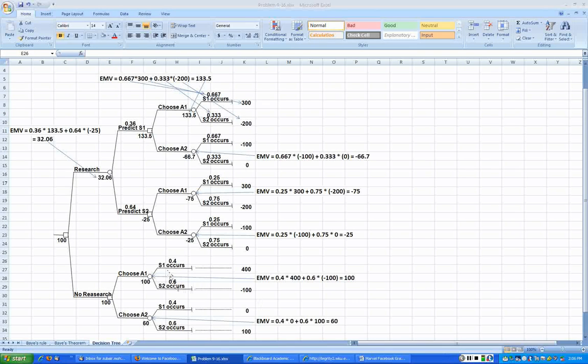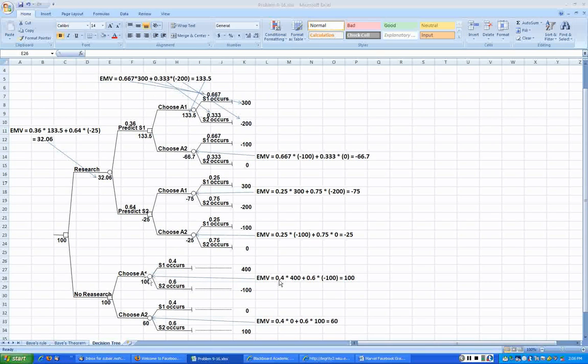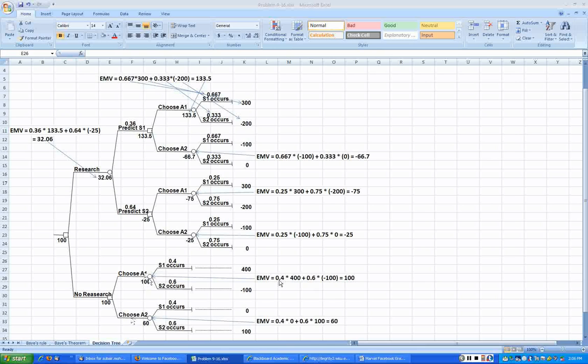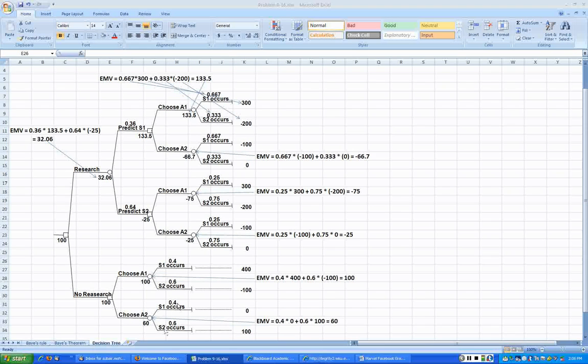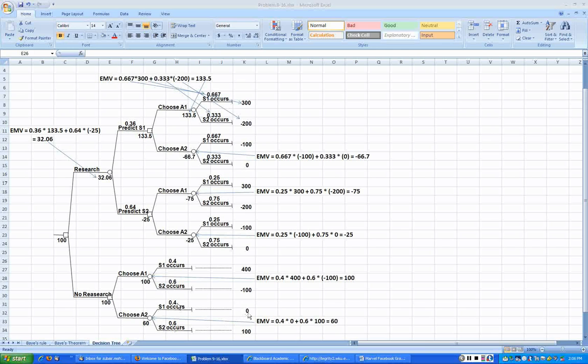That is the expected monetary value, that's what we did on the first sheet when we got the expected longer than average of $100. Now if you were to go with choose A2, then the state of nature S1 would occur again with the same prior probability of 0.4 and S2, that's the bad economy, with 60% chance.